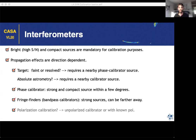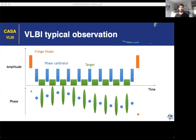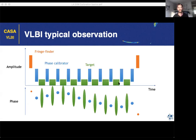A typical EVN or VLBI observation looks like this: you observe a fringe finder at least a couple of times — it's typically the strongest source so it gives you the highest signal-to-noise, but it's quite far from your target so the phase solutions cannot be directly applied. For a faint target, the amplitudes are consistent with the noise level, so you can't recover phase information. That's why you observe a phase calibrator in between the target scans — you can derive solutions, correct for phase evolution, and then extrapolate to the target.